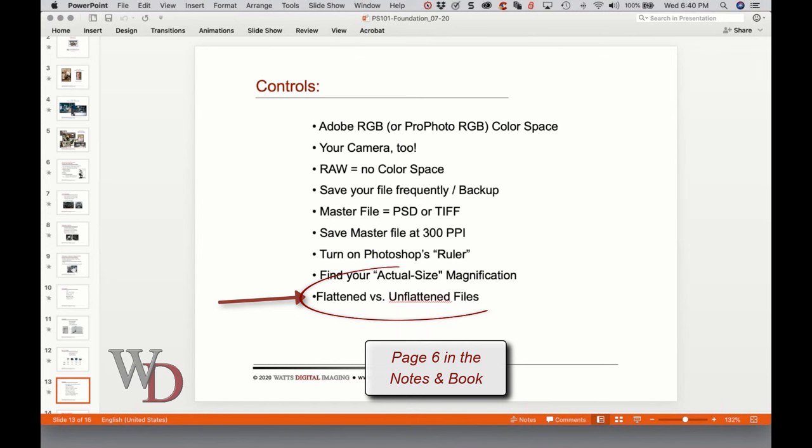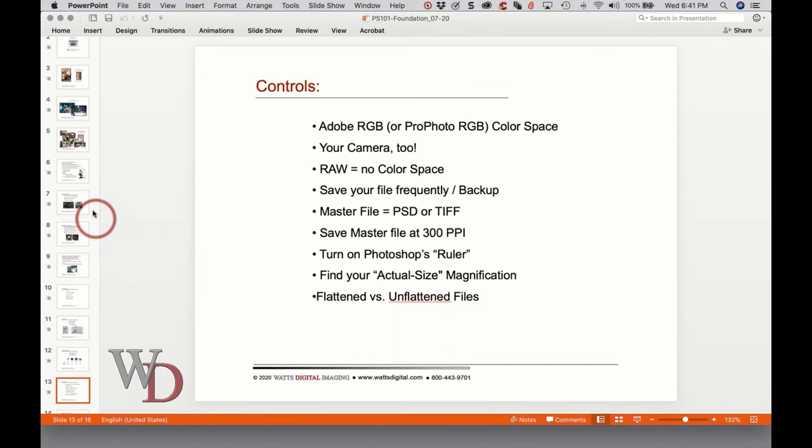Flattened versus unflattened file: a flattened file has all the layers collapsed as seen in the layers panel, which reduces file size. A flattened file is best for printing. An unflattened file has all the layers expanded in the layers panel. A master or archive file should always be unflattened so that you can easily make corrections later non-destructively, meaning minimal loss of data or pixels.